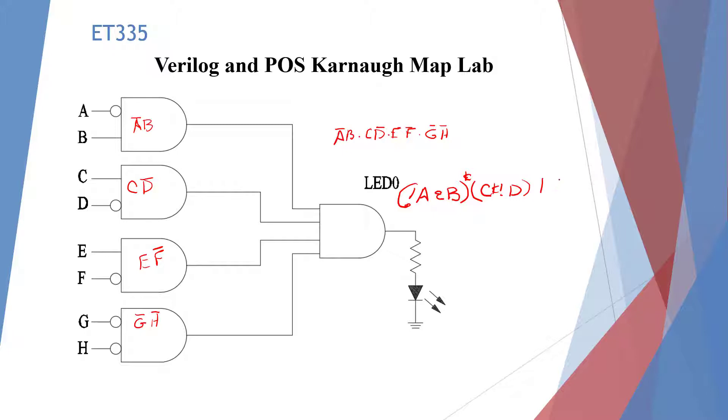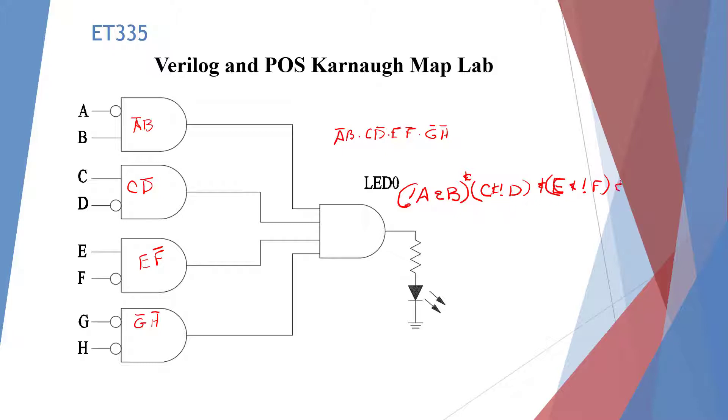And we're going to have E, not F, and not F, and not G, and not H.